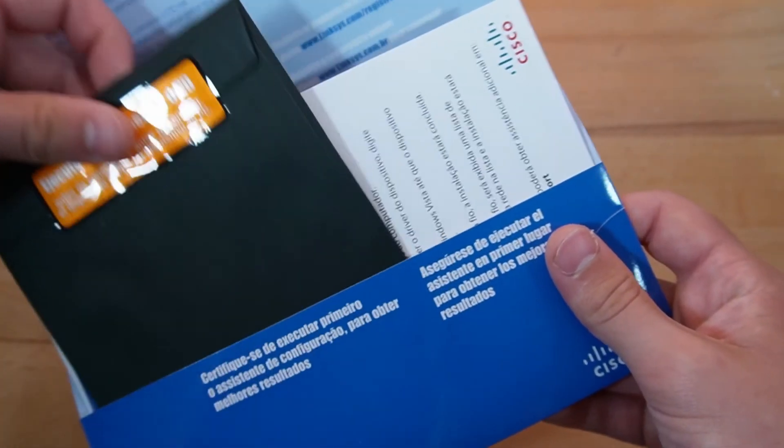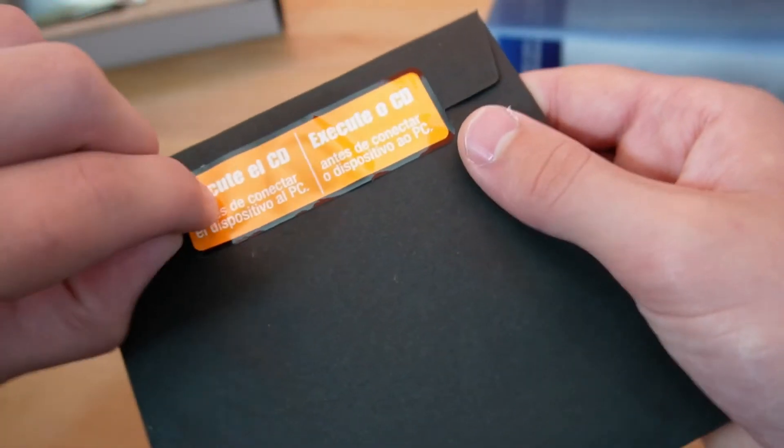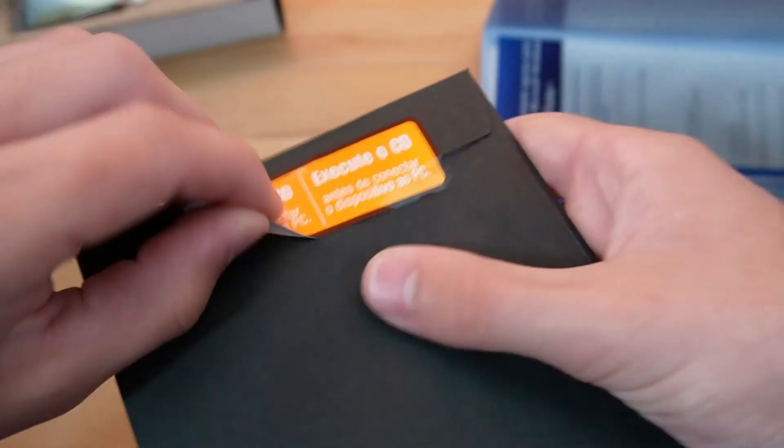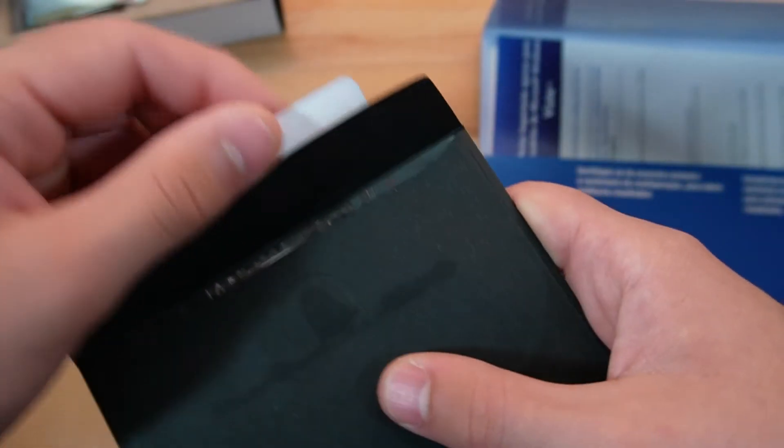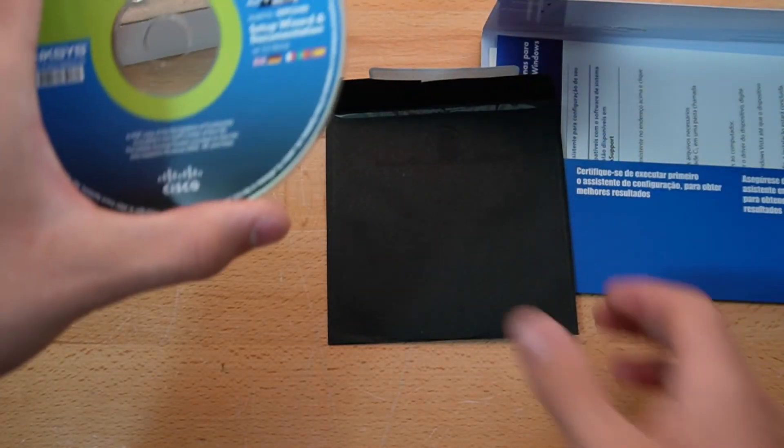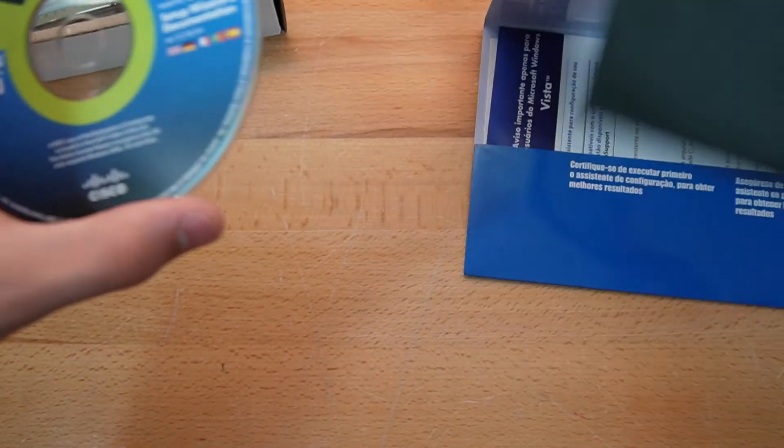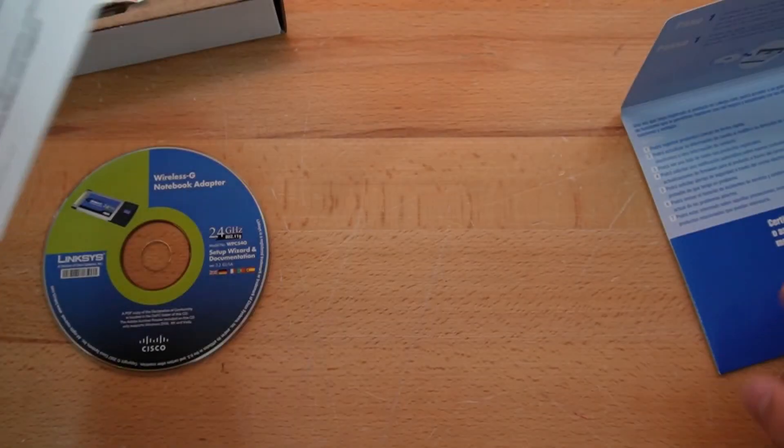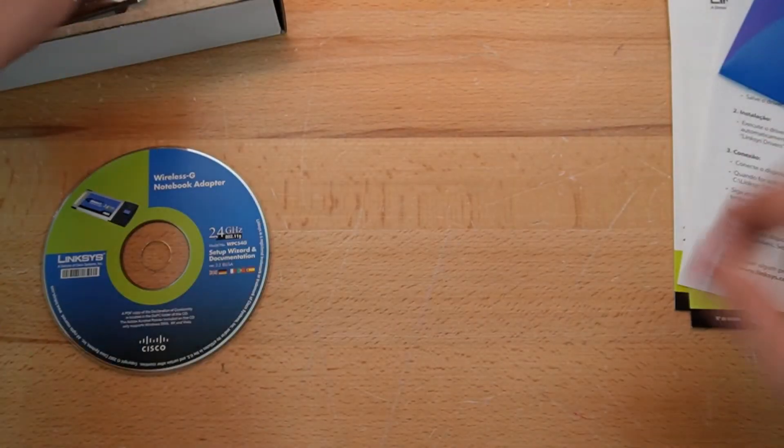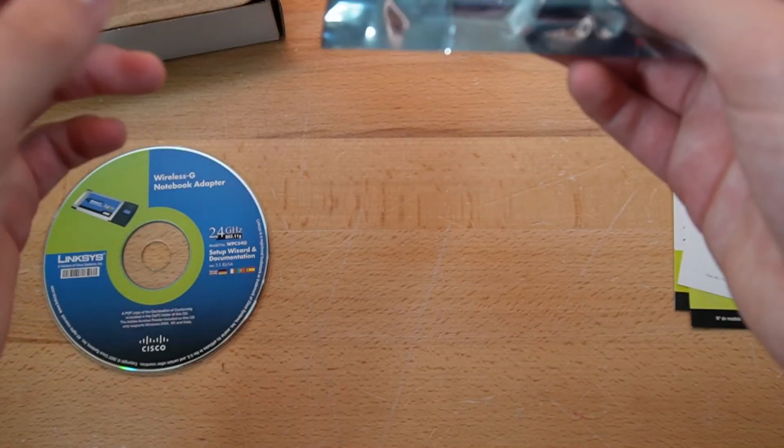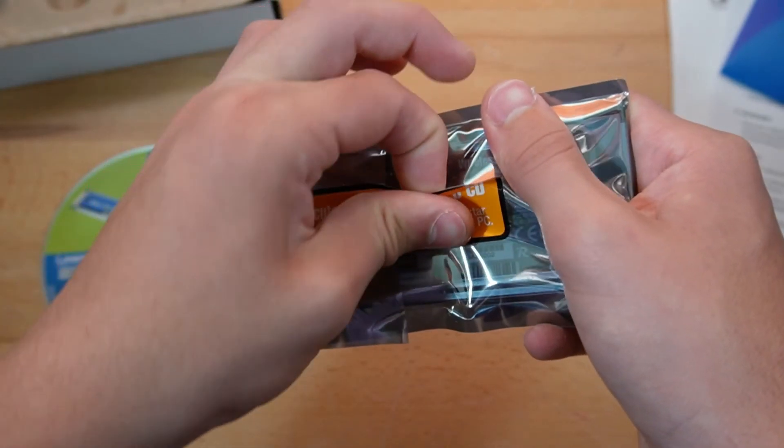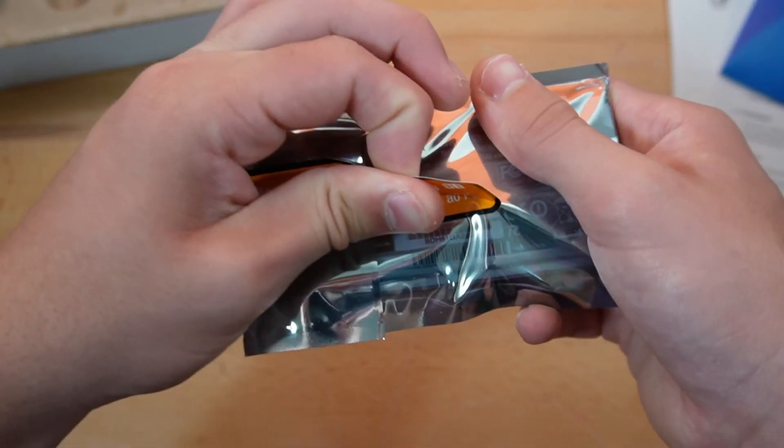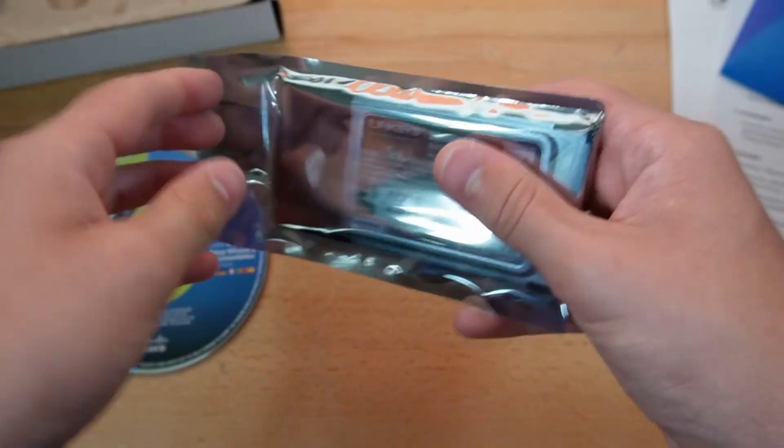Anyways, time to open this thing up, because it is a brand new unit. The reason why I bought a brand new unit on eBay is because I really wanted the driver disc, since I couldn't find any drivers anywhere else. Here's the box, and we have our distribution thing.